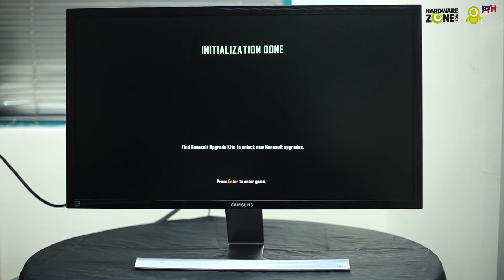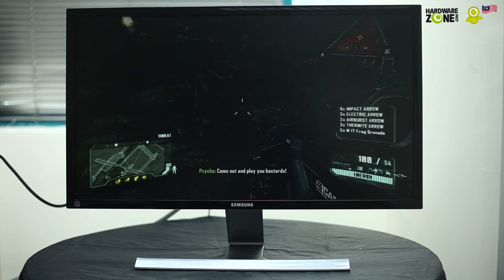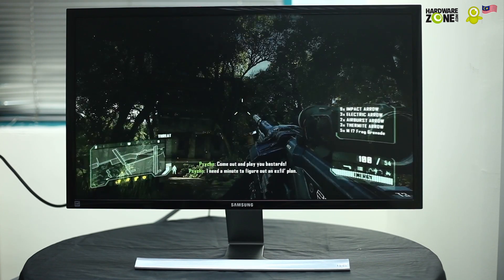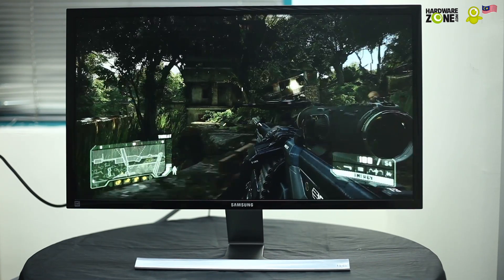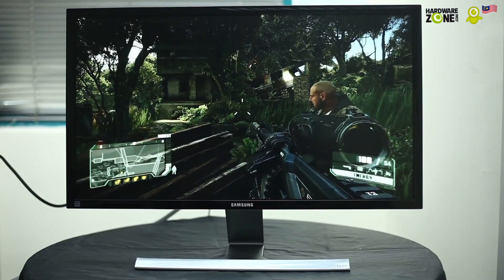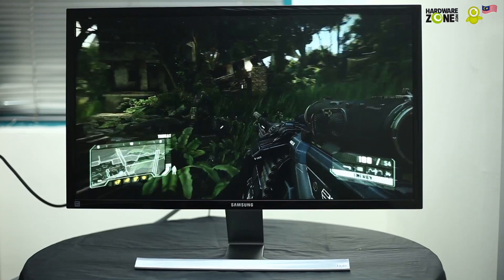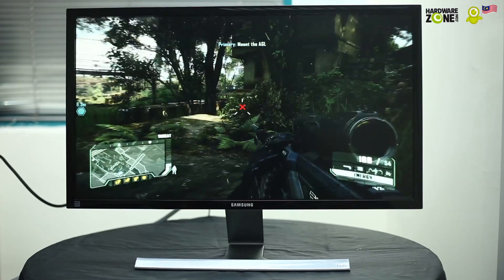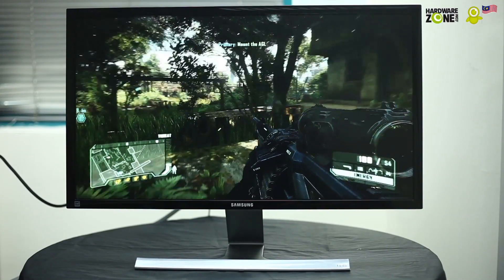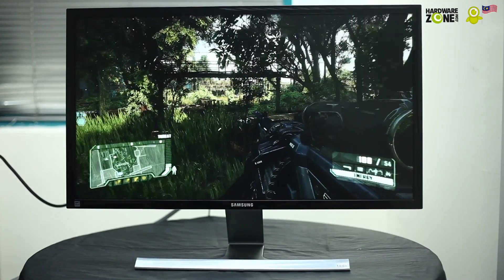And it looks like we're done loading so let's enter the game. Alright, oh this is nice. You can see textures and everything highly detailed. There's a little bit of screen tearing but that's understandable.